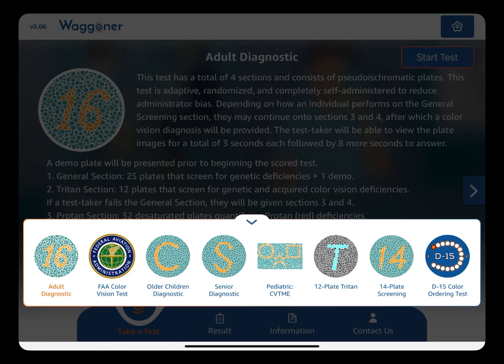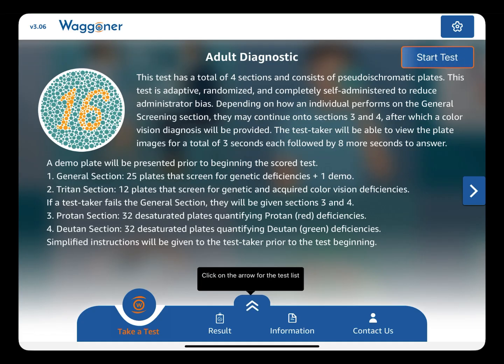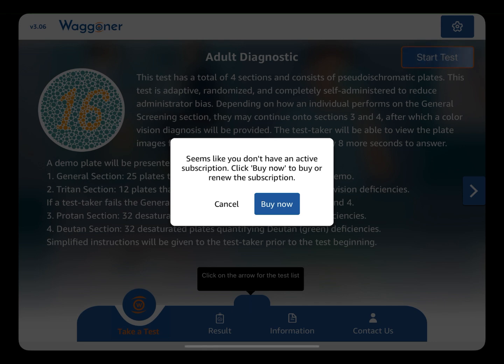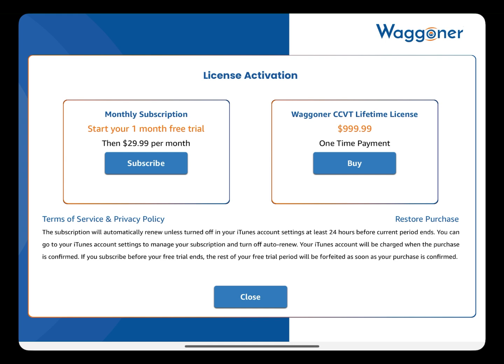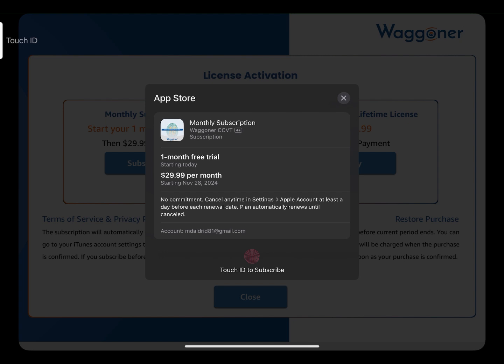You are now in the app. There is just one more step to activating your license. Click Start Test in the upper right, then click Buy Now. Select your preferred plan and complete your purchase.